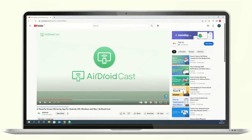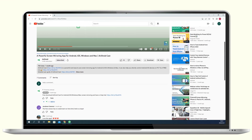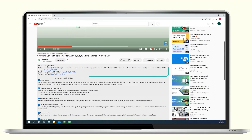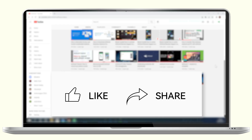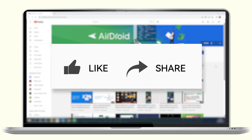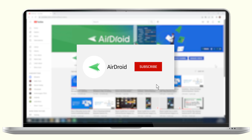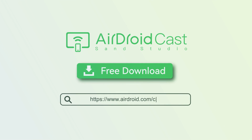Well, that's all for today's video. We have left the download link of AirDroidCast in the description below — don't miss it. If you liked this video, don't forget to share it with your friends and subscribe to our channel. Thanks for watching and see you next time.